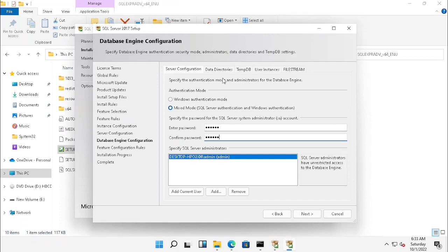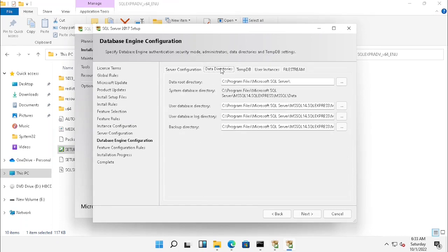If you go to Data Directories, you can change the location of the root directory and database directory — that is the database directory where your data is saved. I am just leaving it as it is, but in real time you have to make sure that the data path you are using for the installation is safe. Otherwise if there is any crash in the Windows OS, the entire data will be lost. So make sure you are selecting a path that is safe for the data storage.